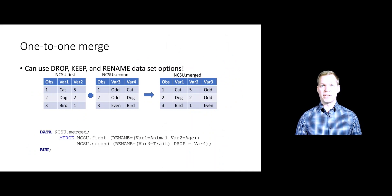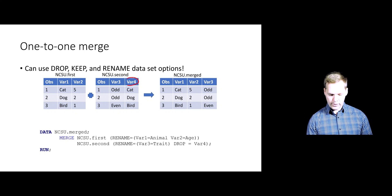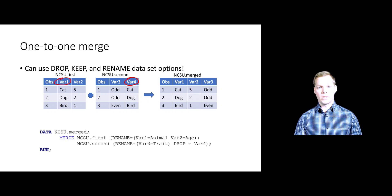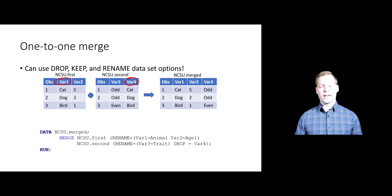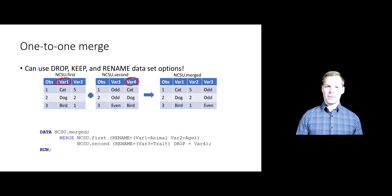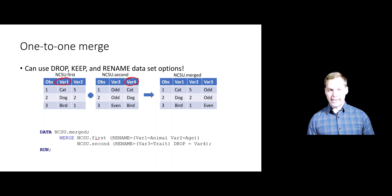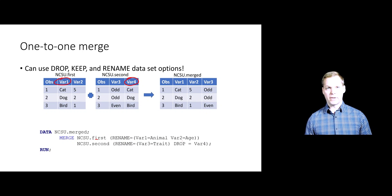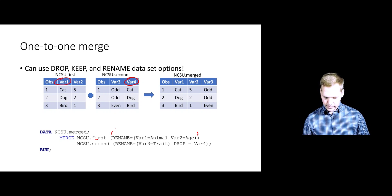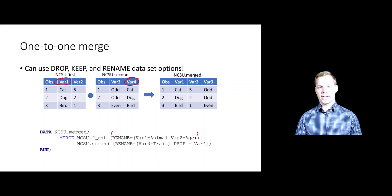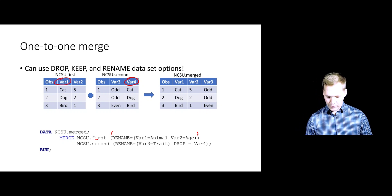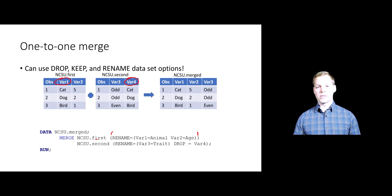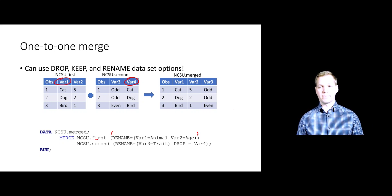Now, I don't want you to think that you just have to straight merge these two things together. There's going to be some different cases where maybe you have a corresponding variable in each data set that represents the same exact thing. Maybe we want to combine them, but rename and drop some of these variables. We can do that by using our data set options on our merge statement. For instance, here on this NCSU first, I'm adding a data set option that's going to rename variable one and variable two. Then on my second data set, NCSU second, I'm going to rename those as well and drop one of the variables. Here I'm going to rename variable three to be trait, and I'm going to drop that variable four since it's redundant with variable one.